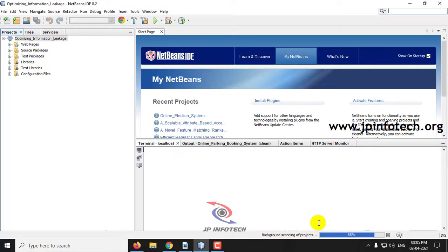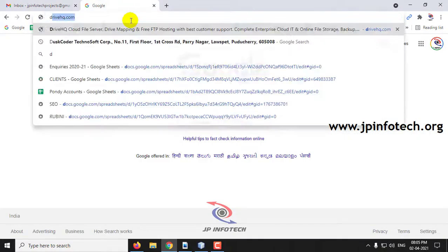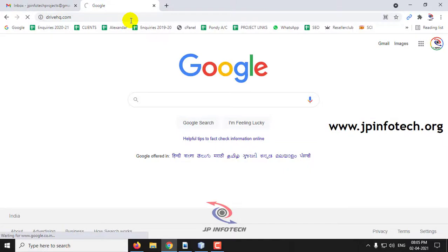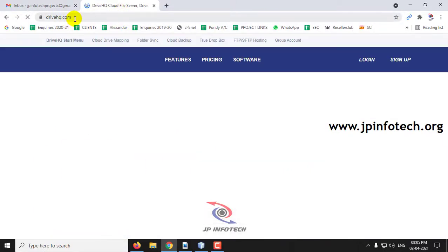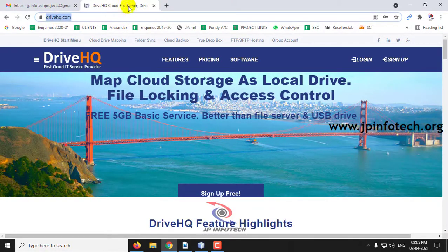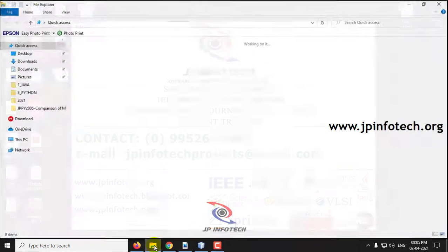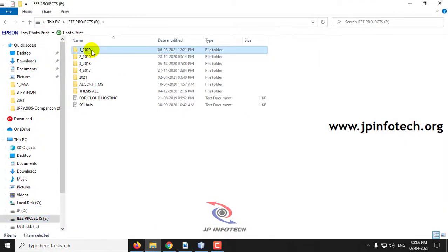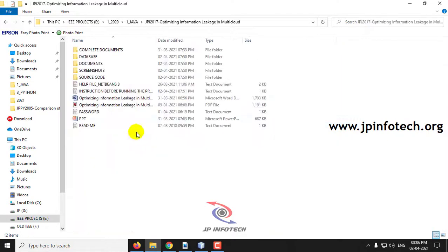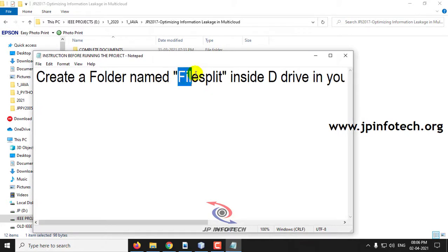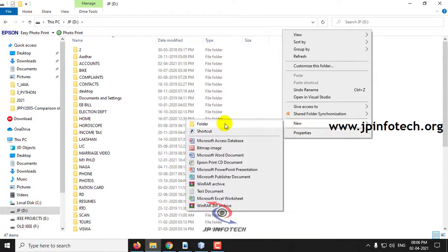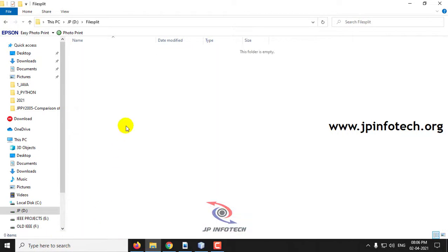Kindly wait till the complete background scanning process of the project is completed. Until then, we will show you that as we use cloud service, we will be using DriveHQ cloud service, and the data will be uploaded there. You should create a folder called 'file split' in D Drive before running this project. I have created that file split folder — it is empty here.